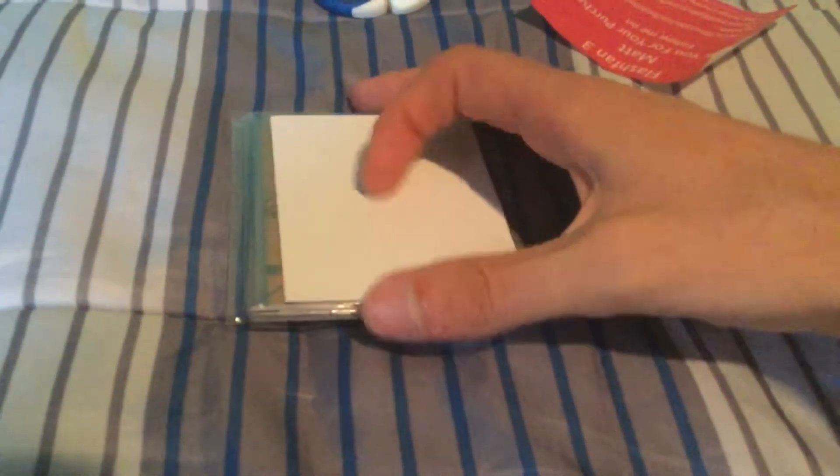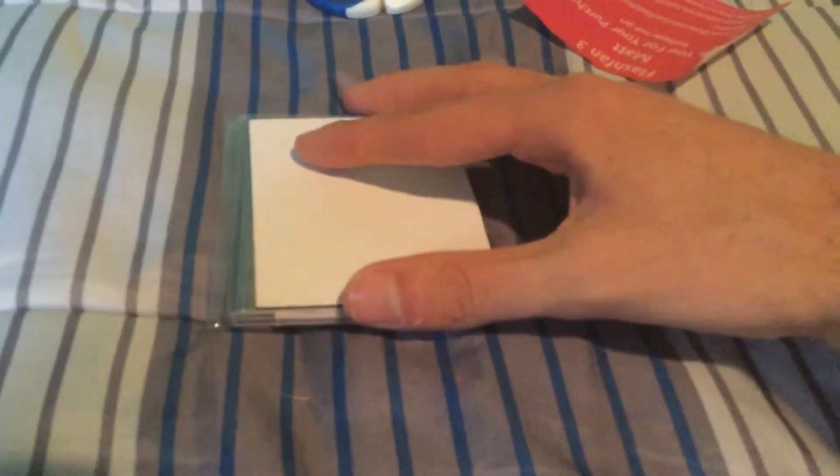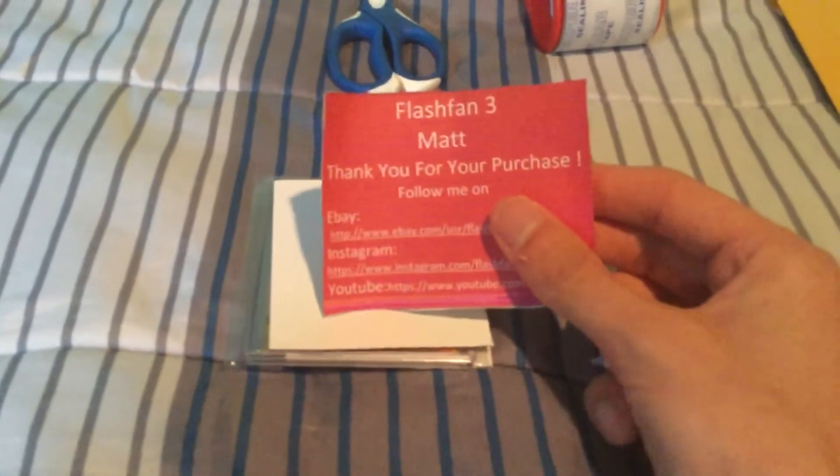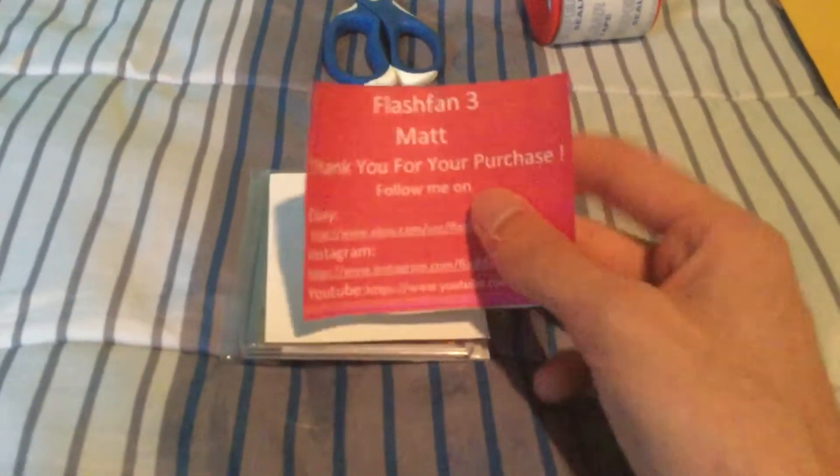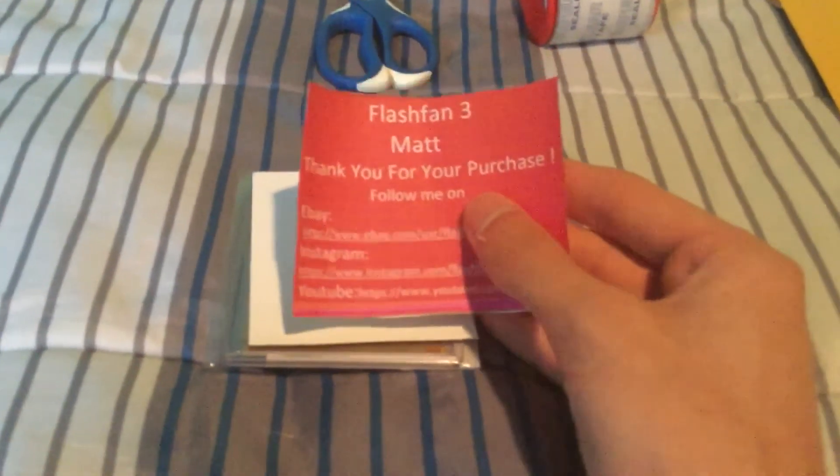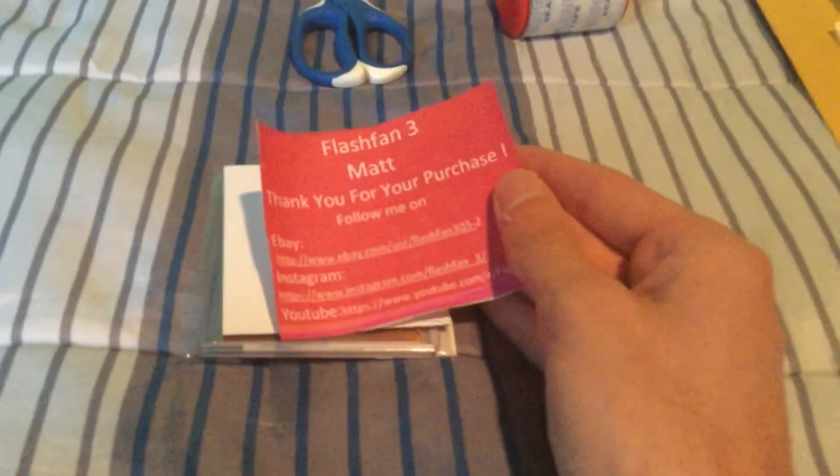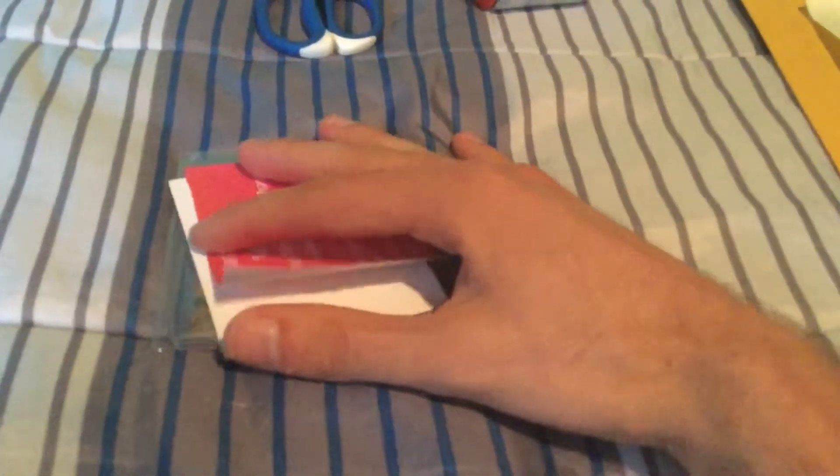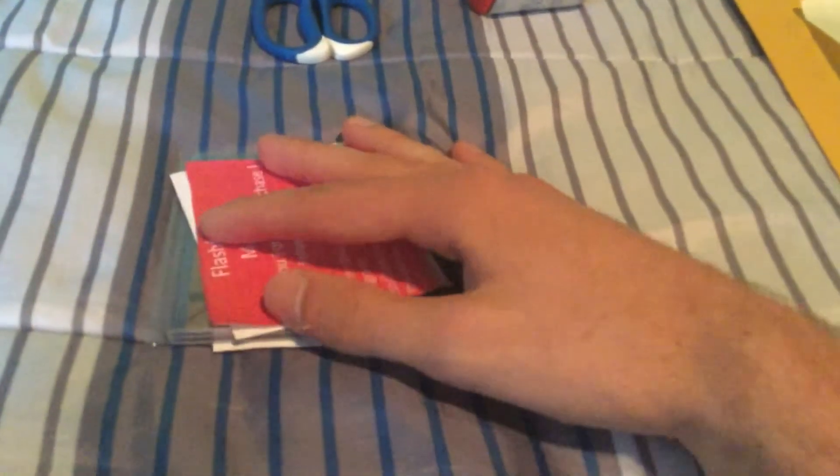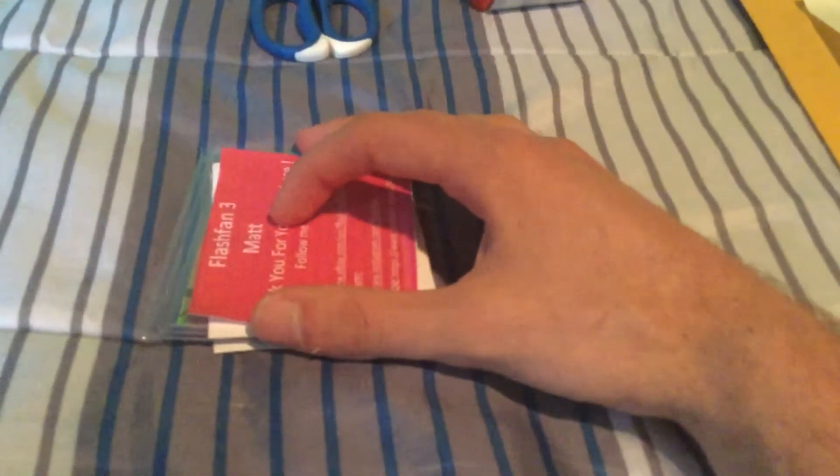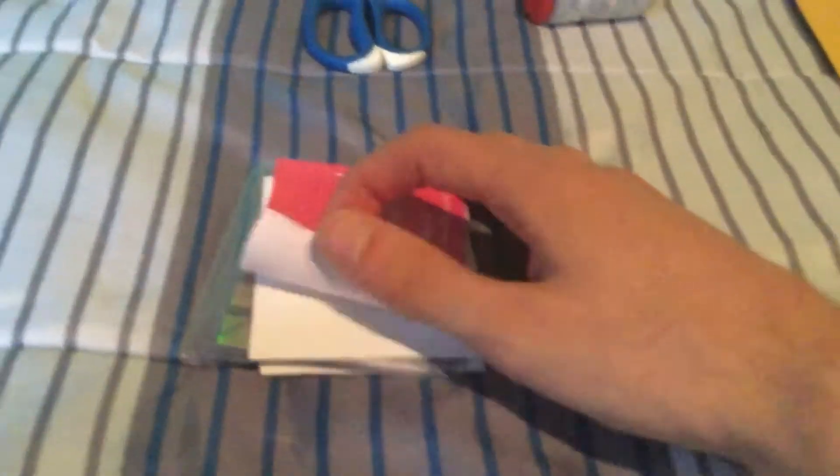But it'll just end up like that. And then I have my little note just saying thank you for your purchase, and then just my links to eBay, Instagram, YouTube, so just in case - you know, little shout out I guess. So I put that in there. You then put that in the bubble mailer.